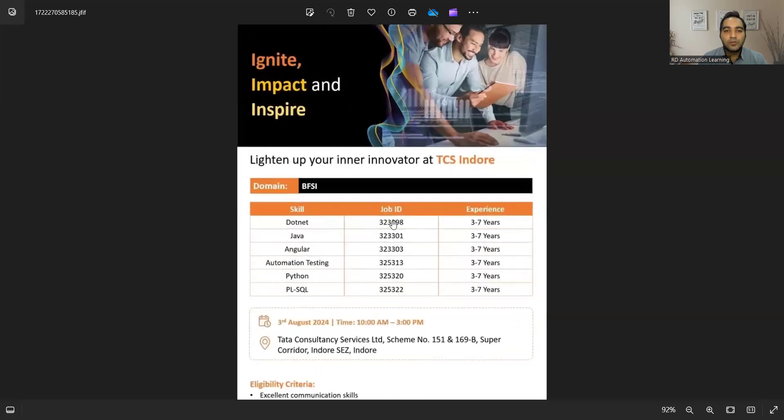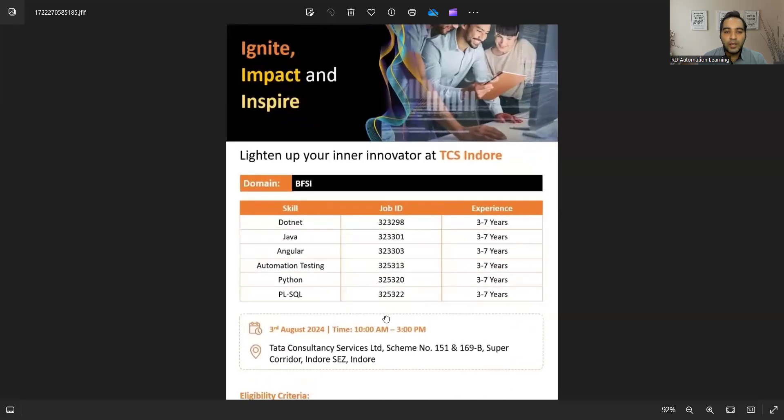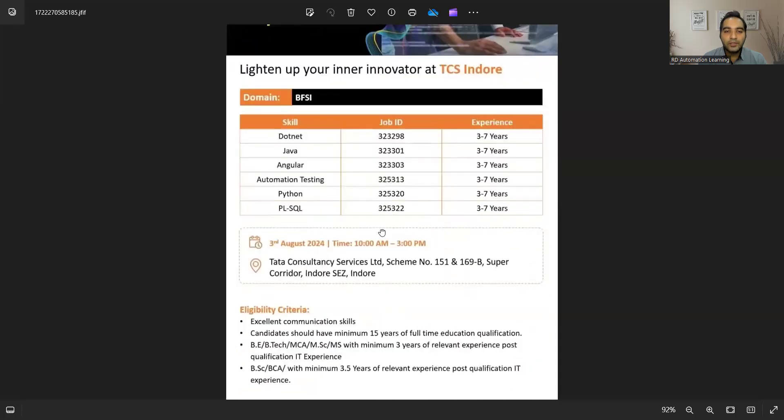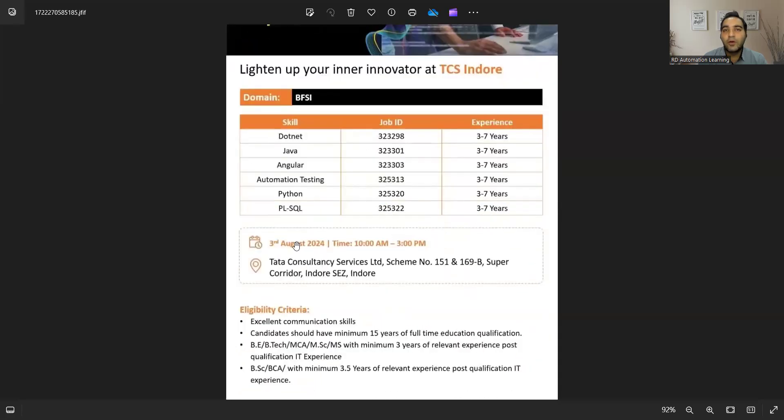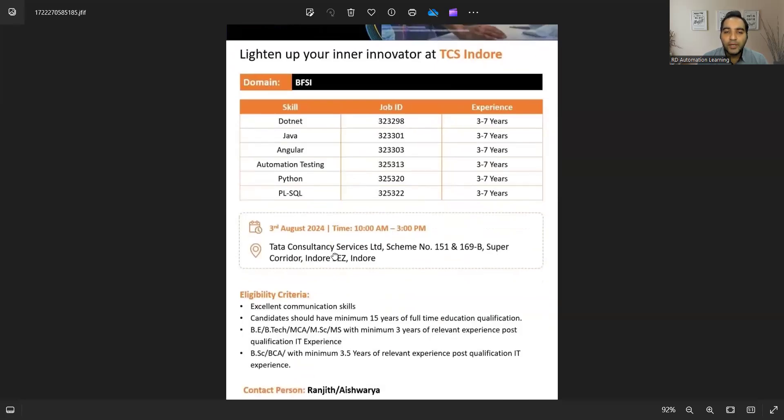The first job opportunity is from TCS Indore company. They are having a walk-in drive on the 3rd of August, timings would be 10 a.m. to 3 p.m. at Indore. Communication skills should be good. Candidates should have a minimum of 15 years of full-time education and minimum three years of relevant experience post BE, BTech, MCA, MSc, and MS.